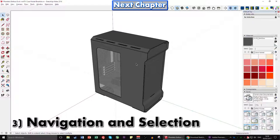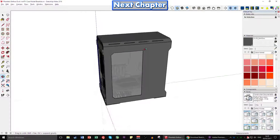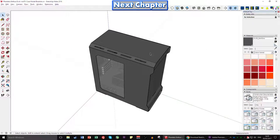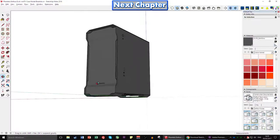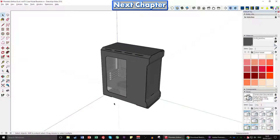Let's start with how to navigate around SketchUp. If you have a three-button mouse, you have a center scroll wheel. If you hold down the center scroll wheel, your mouse cursor changes — move your mouse right, left, up, or down and you get yourself rotating. You can do several moves to get yourself all the way around the object. That is the orbit tool.